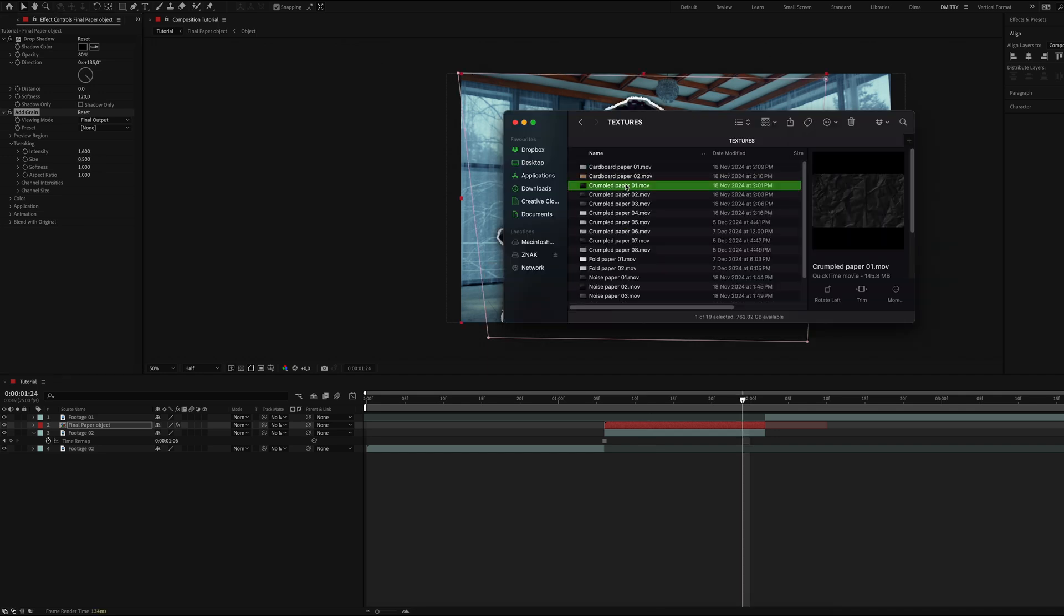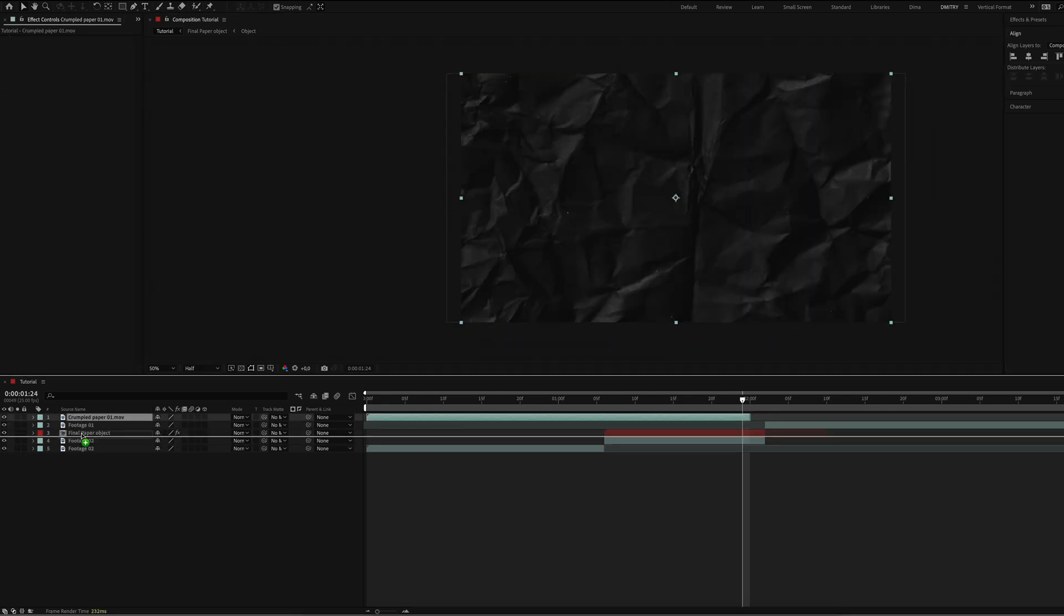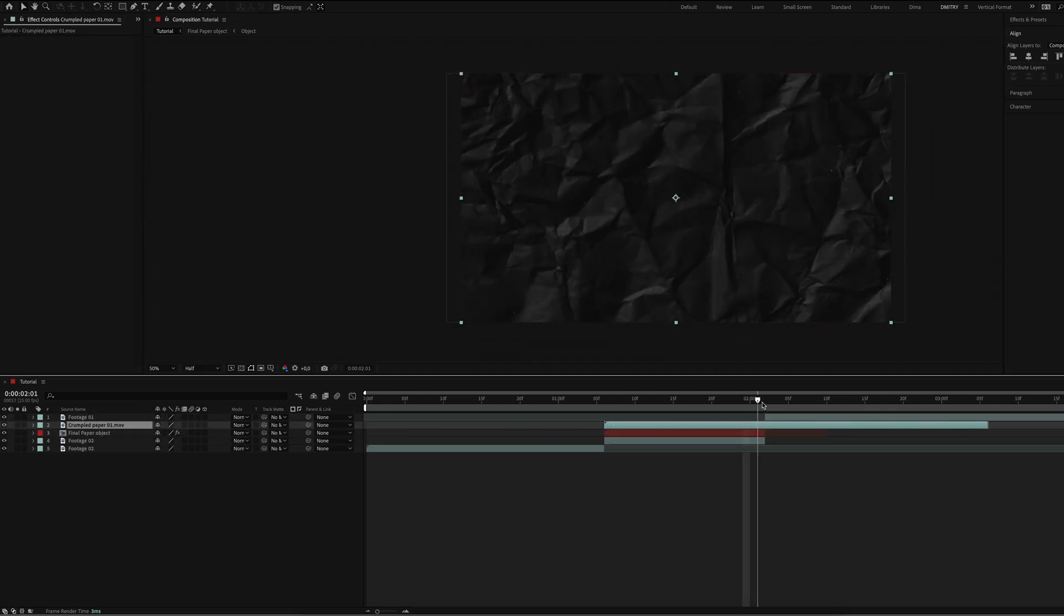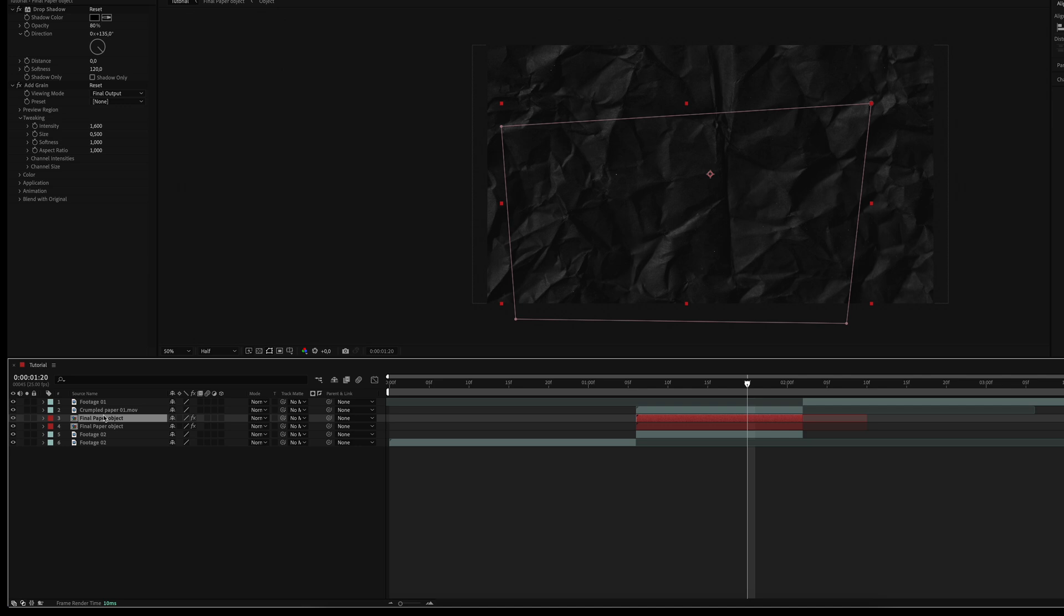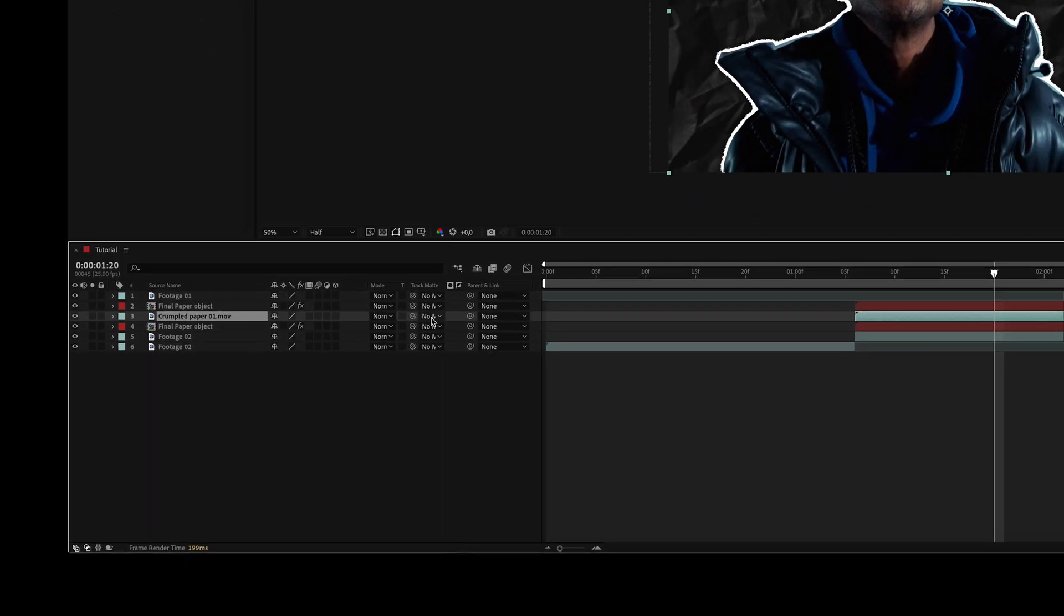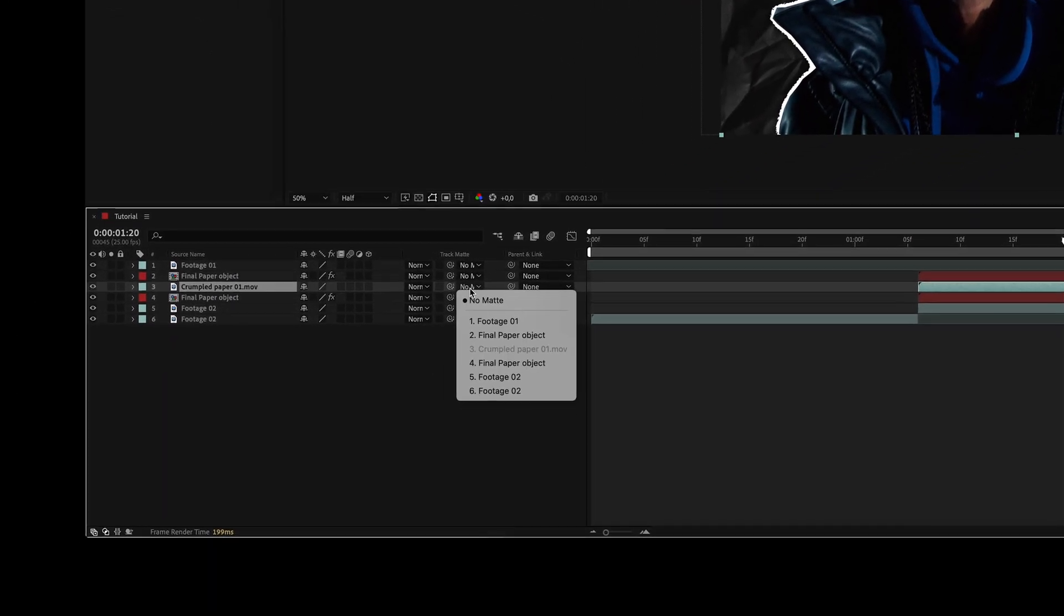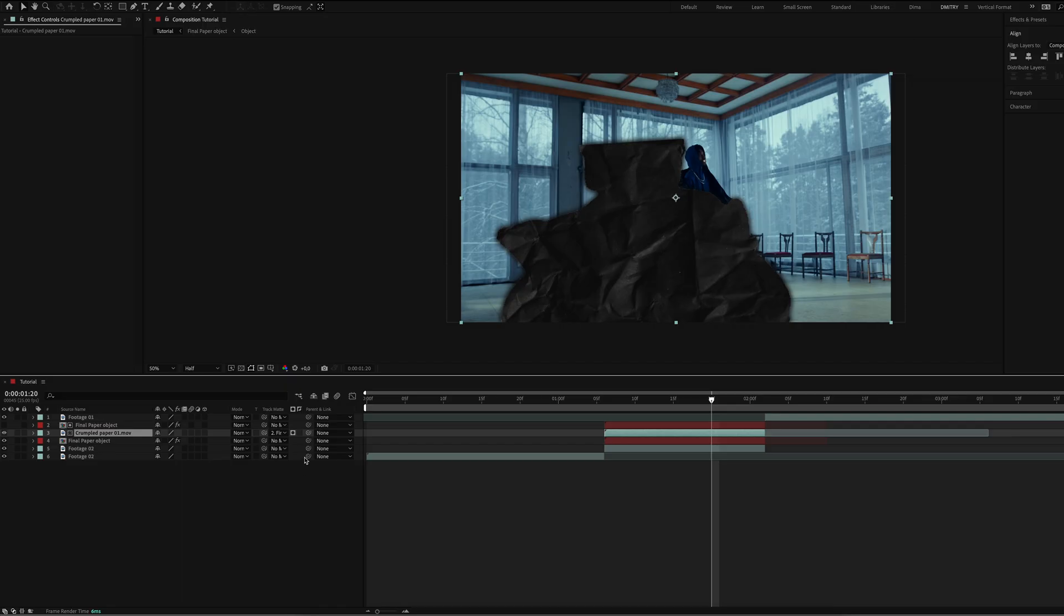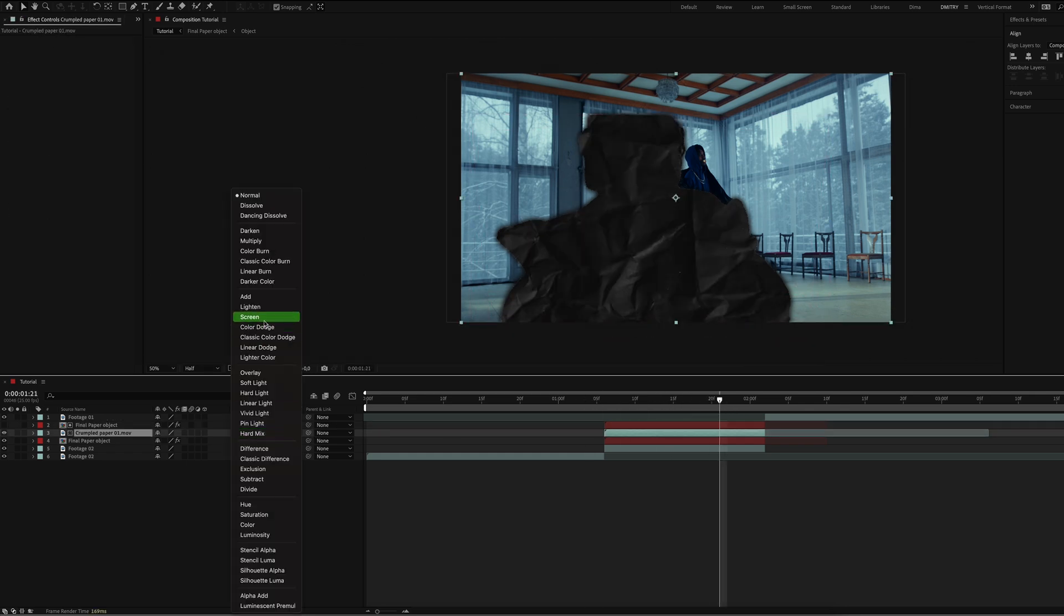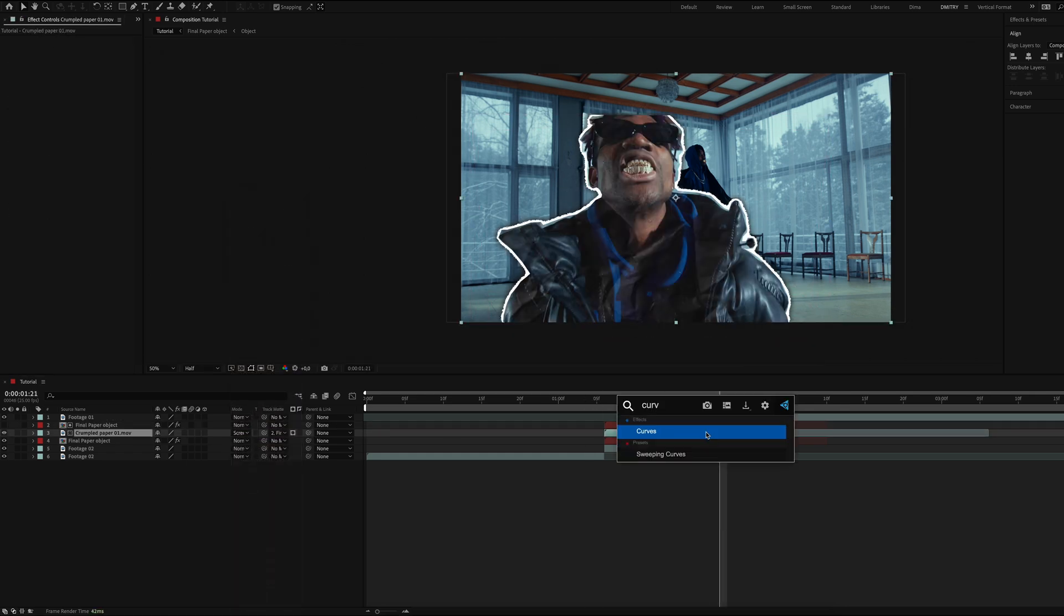Next add crumpled paper over the object. Duplicate the object and place it over the paper to create a mask for the paper. Set the track matte to the object, change the blending mode to screen, and add the curves effect to adjust the contrast.